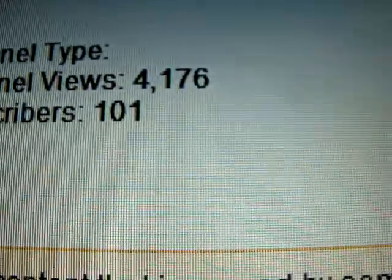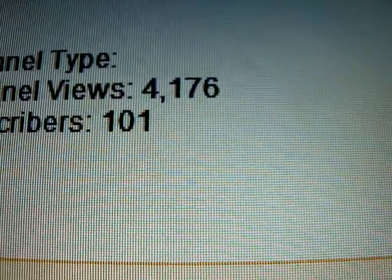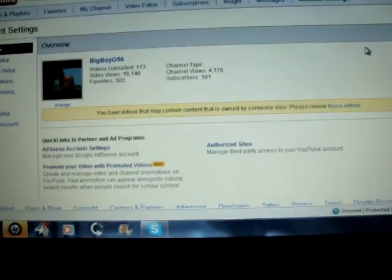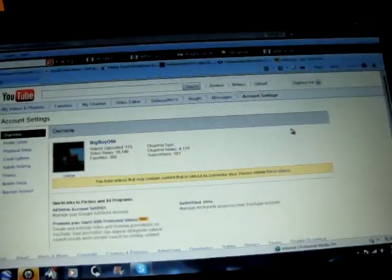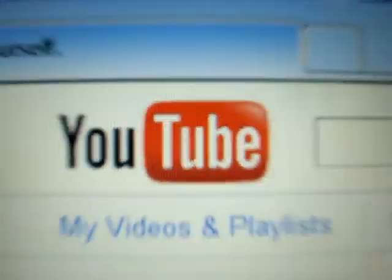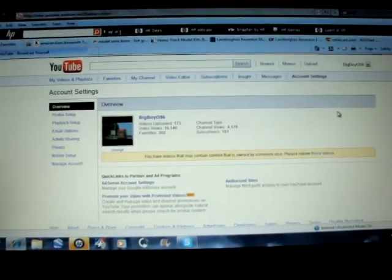So, here you go. Channel views, 4,176. That's pretty low, too. So, YouTube, please help me. Please. You. Tube. Help. Me. I need help. With this. Anyways.